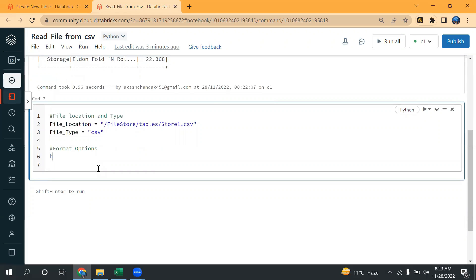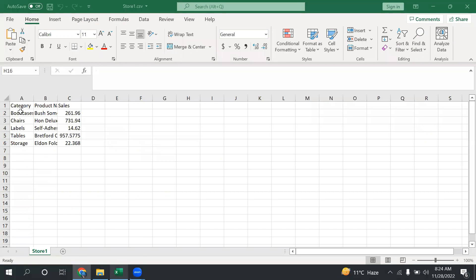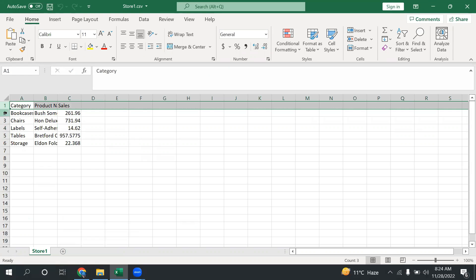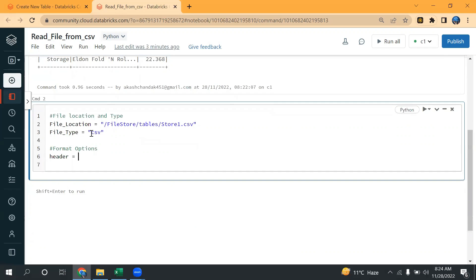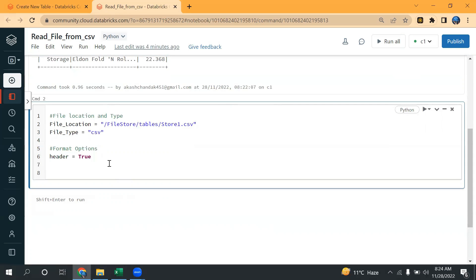I'm going to take two or three parameters. The first one is header. Header means — if I have a file and if you see here, on my first row there is a header. So for that I can simply write header equals to 'true'. The second one is infer_schema, so I'm taking this as another variable.